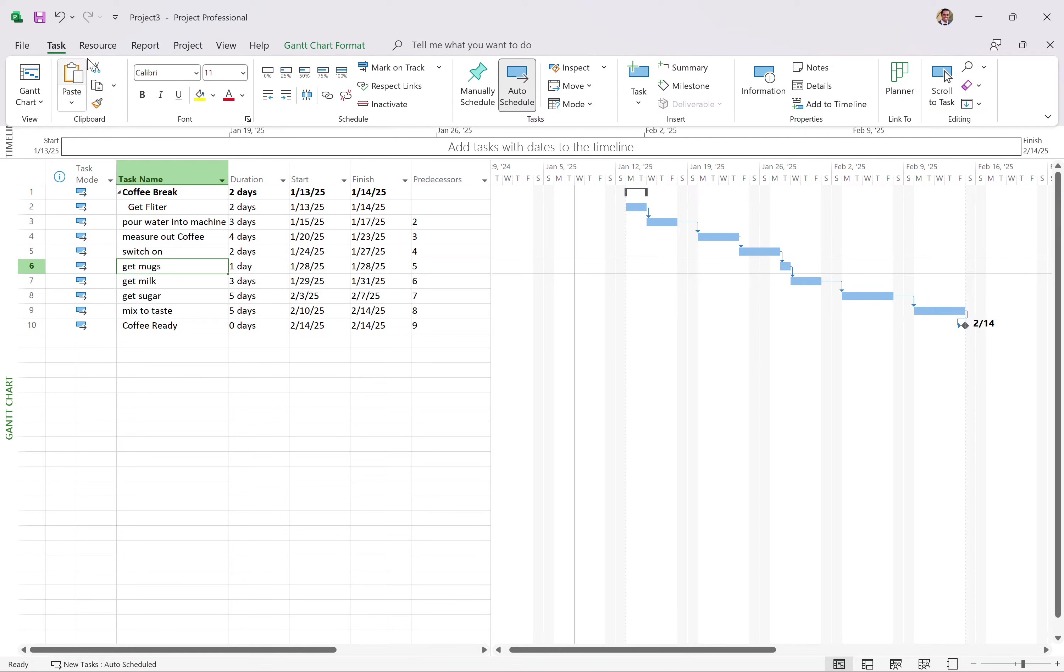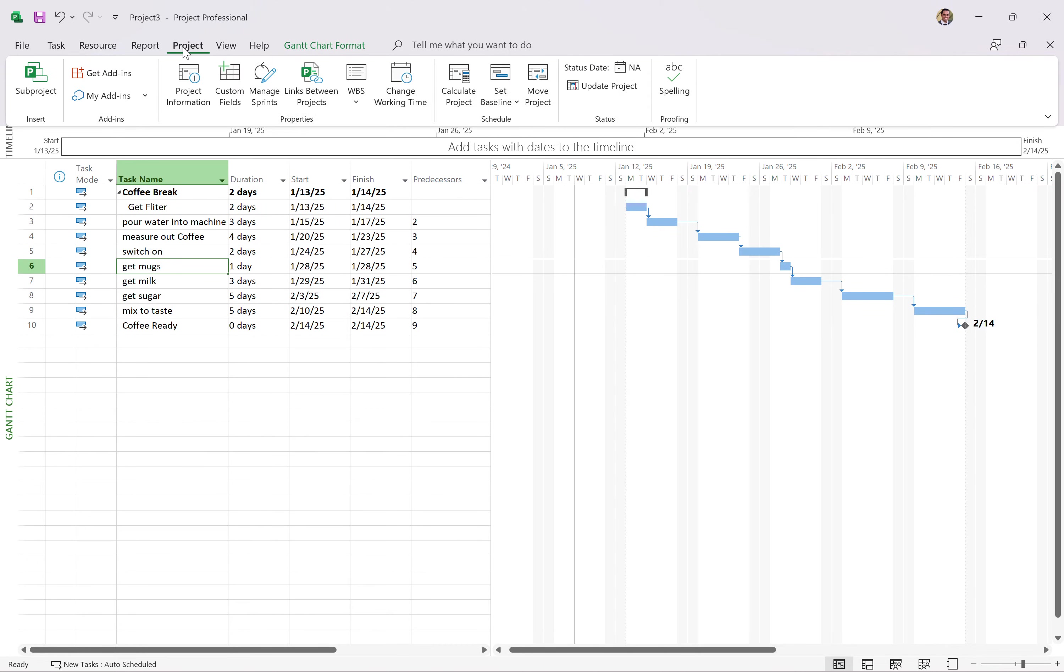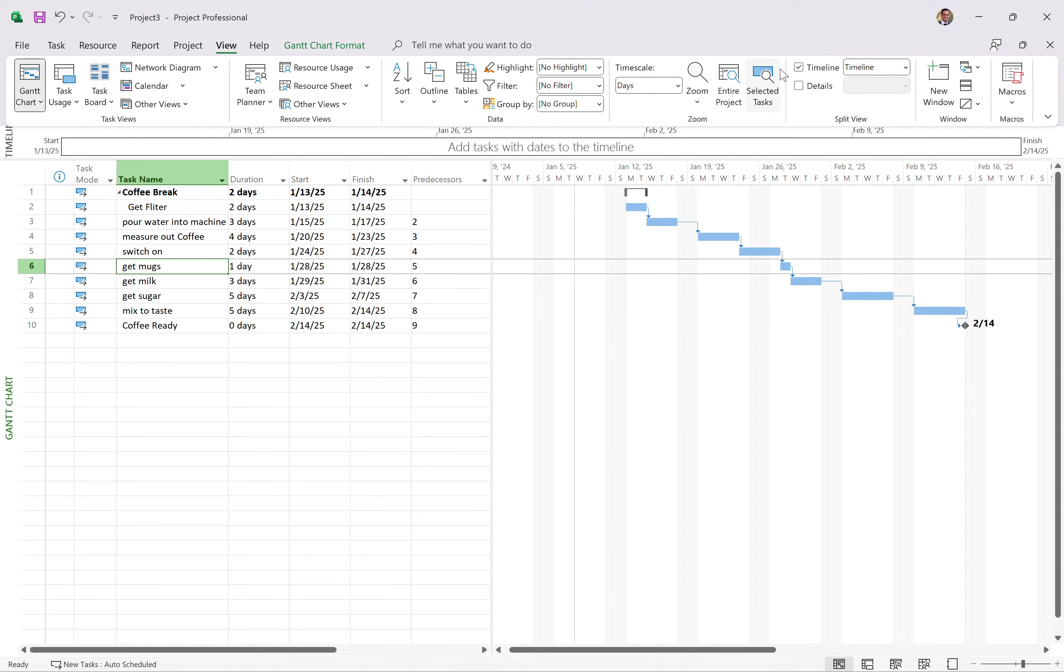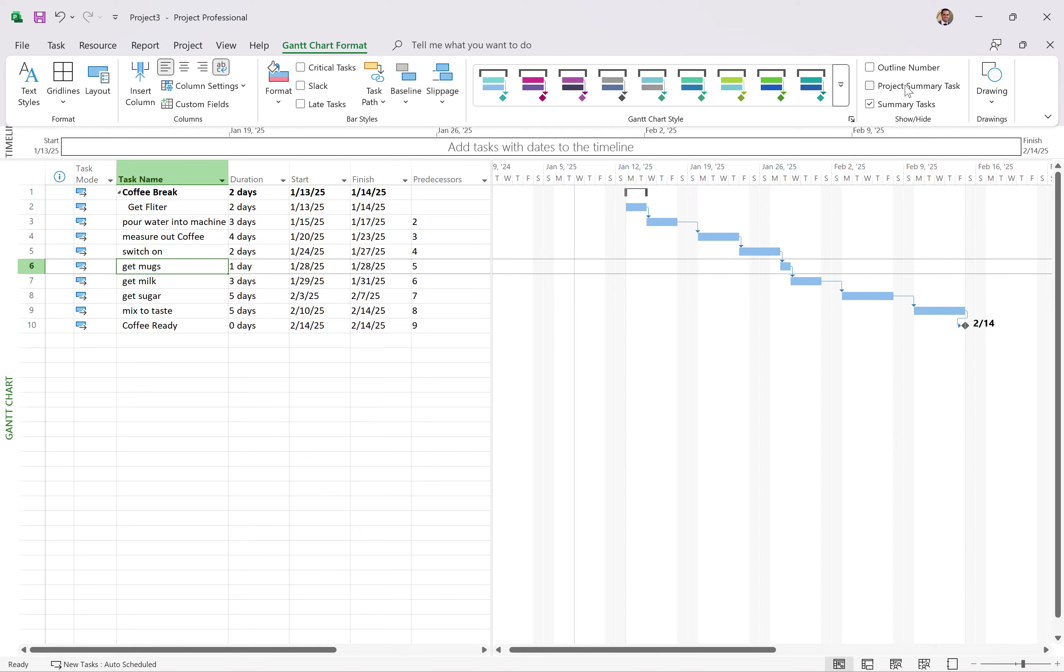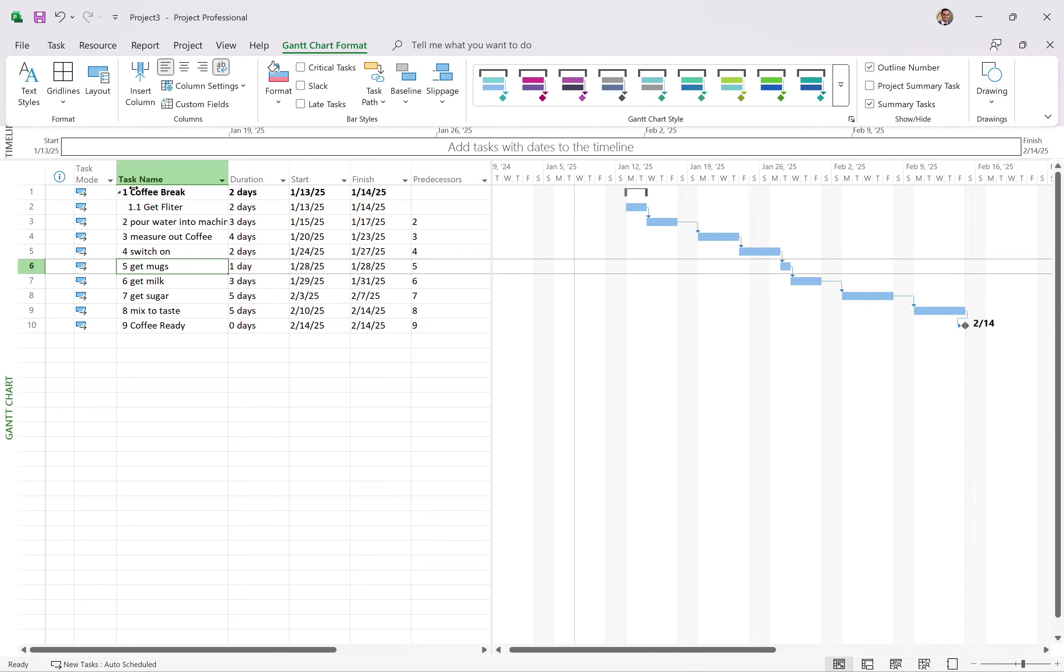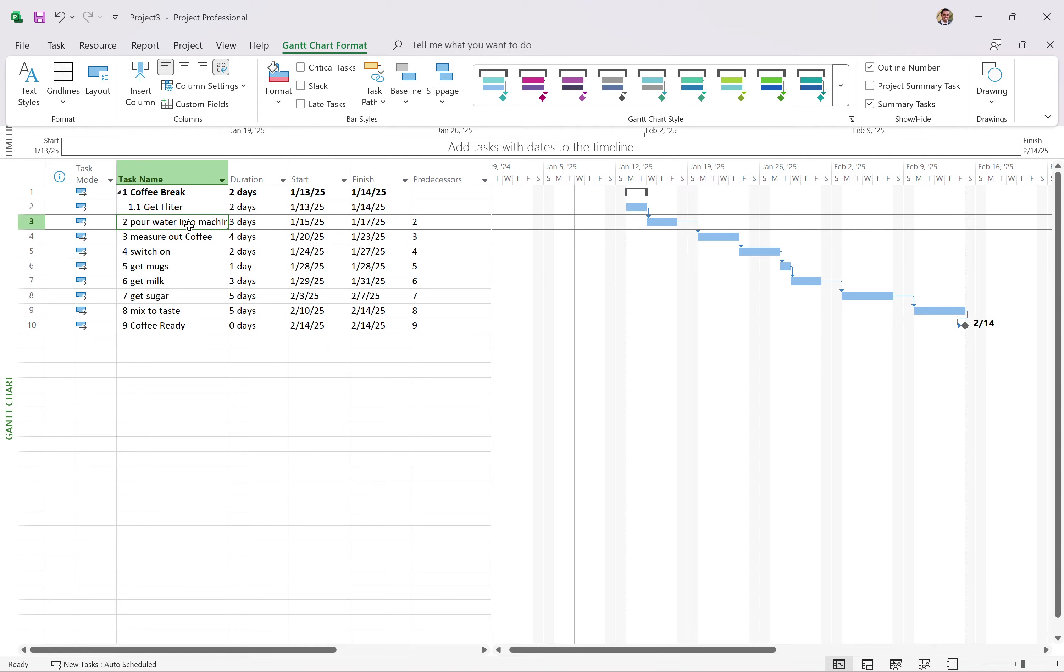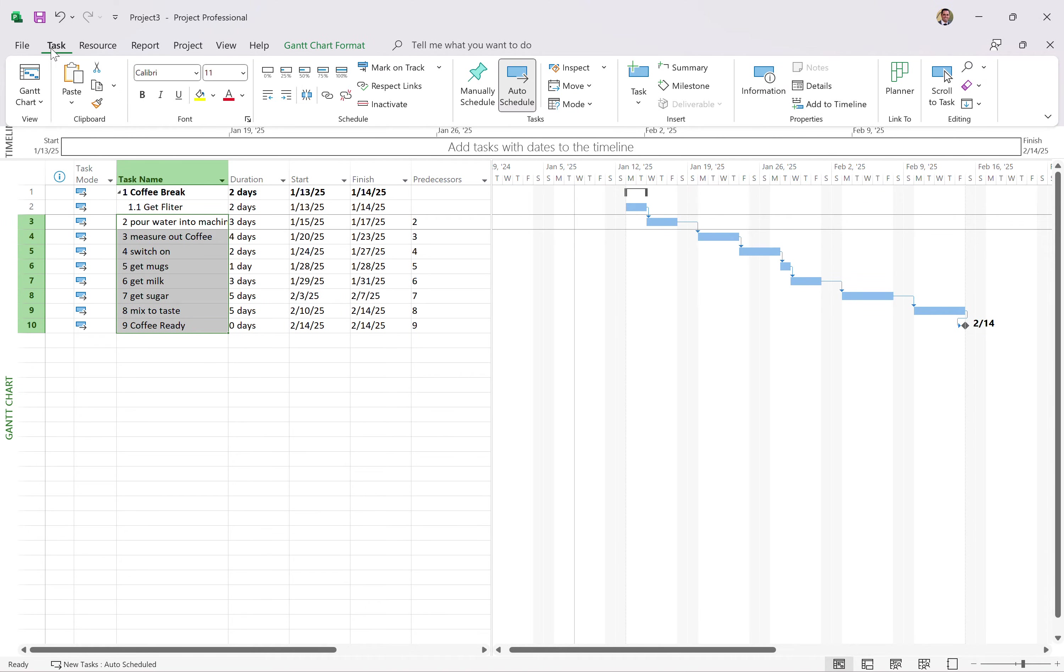Now, if you want to see that indentation more visually, you can click on the view ribbon and select, in fact, the Gantt chart format. A bit rusty here. The outline number. And you can see 1, 1.1, 2, 3, 4, 5, 6, and so on. So if I was to take these tasks here, go to the task ribbon and then indent those, that would make them part of coffee break.